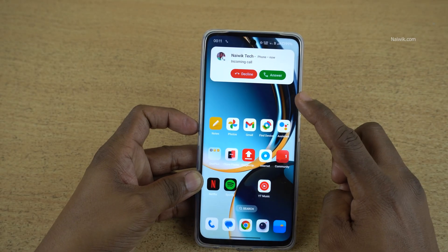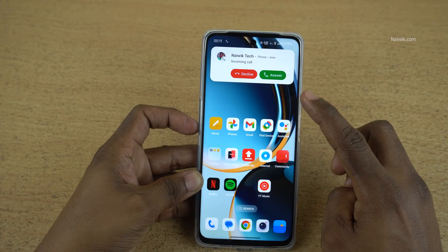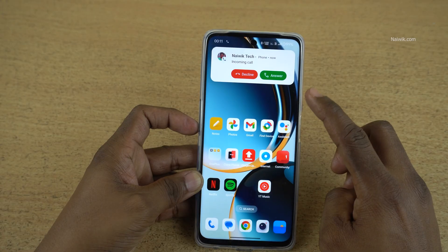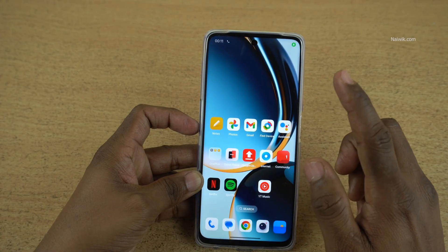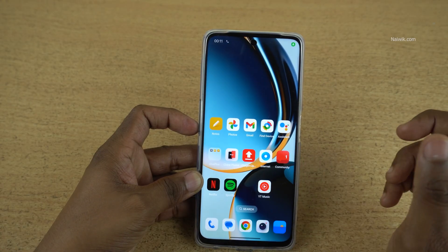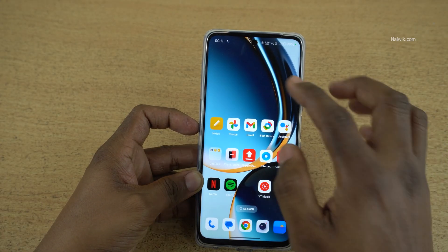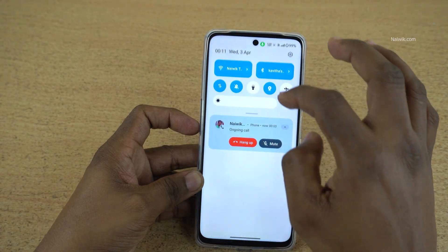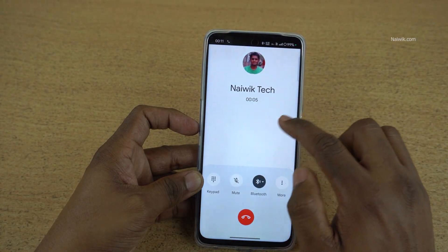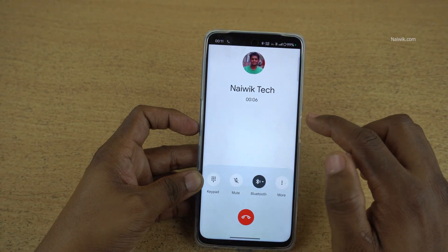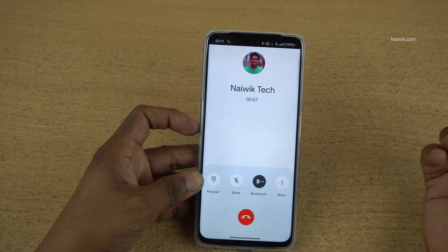Here you can see that I am getting an incoming call. It will be answered automatically within 5 seconds — I have set a 5-second delay. So here you can see that the call has been answered automatically.